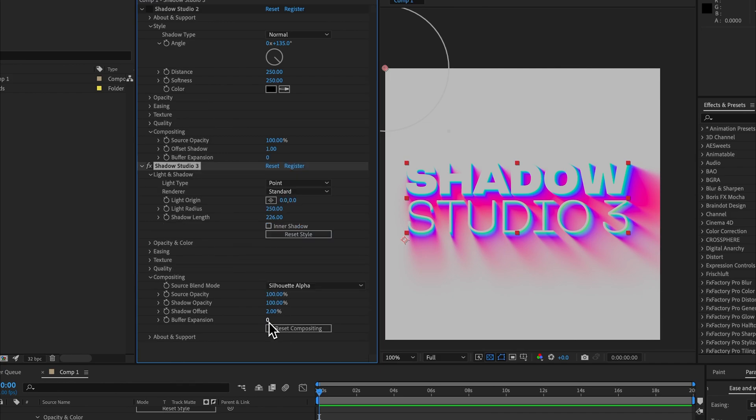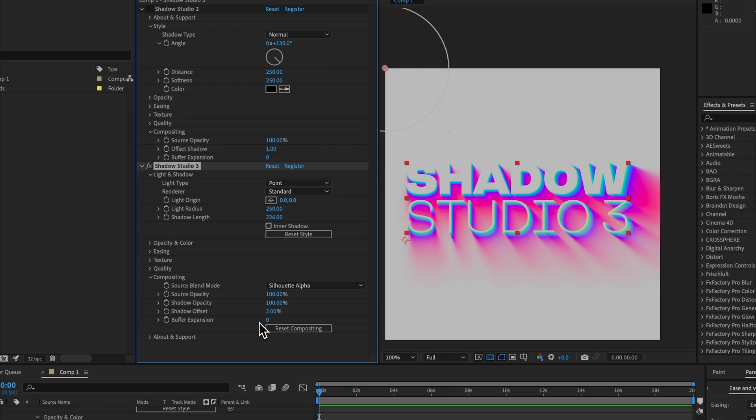You should no longer need to tweak this value at all. In Shadow Studio 2 you often had your shadow getting cut off or your source layer getting cut off, so we've improved the algorithm that should handle every situation correctly. And if you find that your shadow or source layer is getting cut off, that's a bug, please let us know.